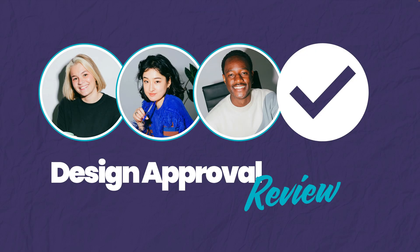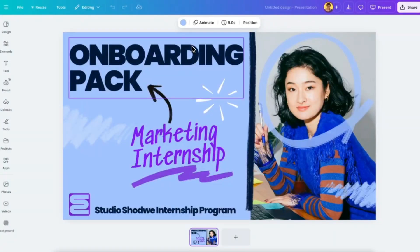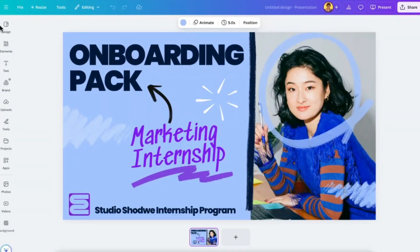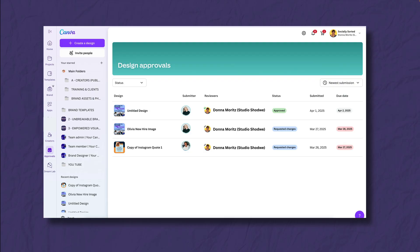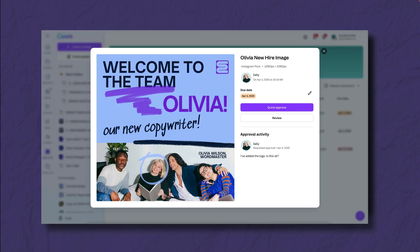Now let's look at what happens in design approval review. The design approver goes to their approvals section, found on the homepage in Canva and on the side panel. They'll see the tab for approvals and all of their approvals will come up. As a design approver, everything is in my approvals tab and I can see everything laid out — all the designs that have been approved or any that I've requested changes on. You can toggle between different statuses. It's very easy to use.